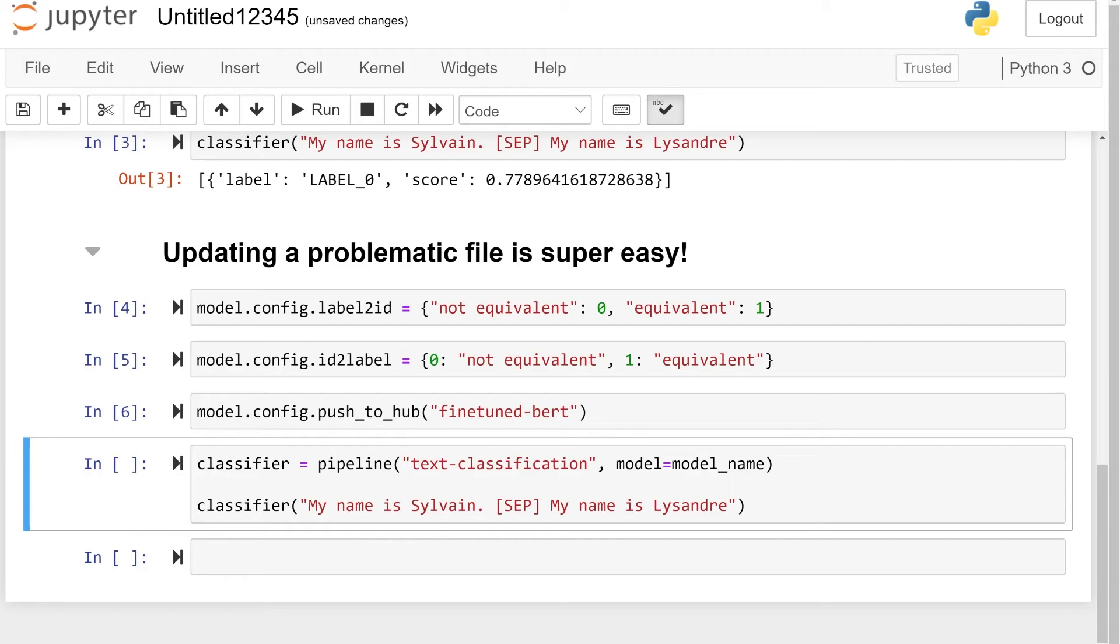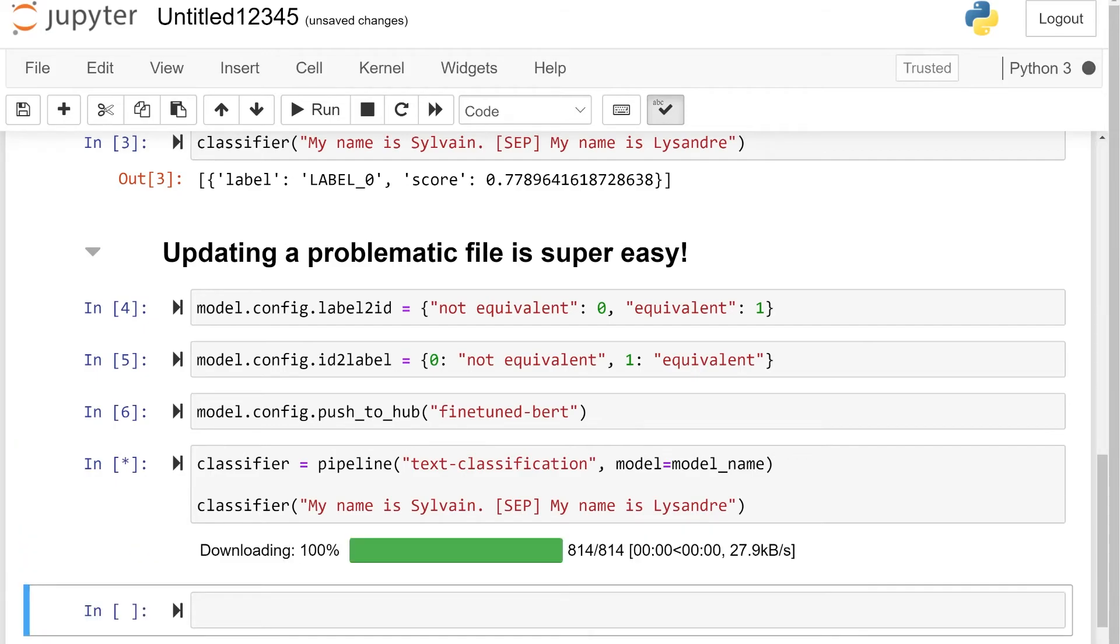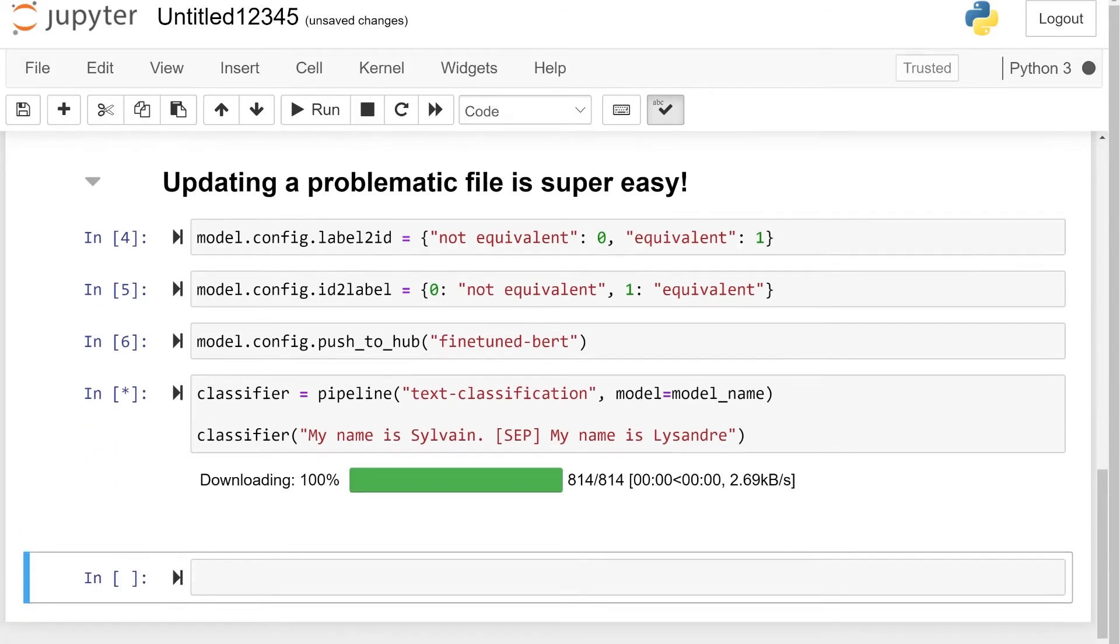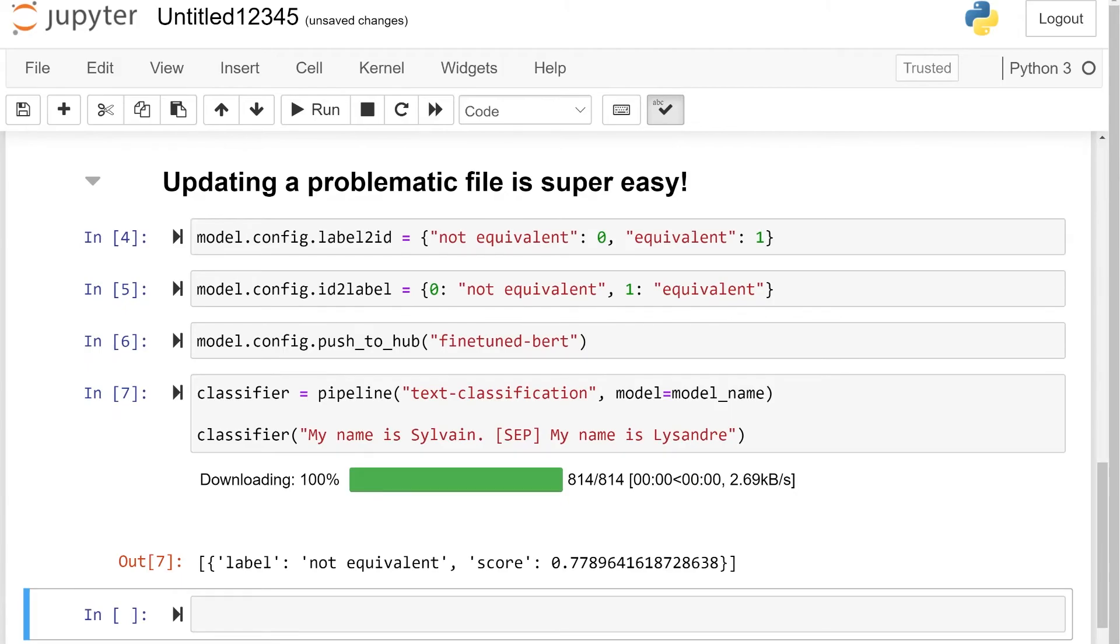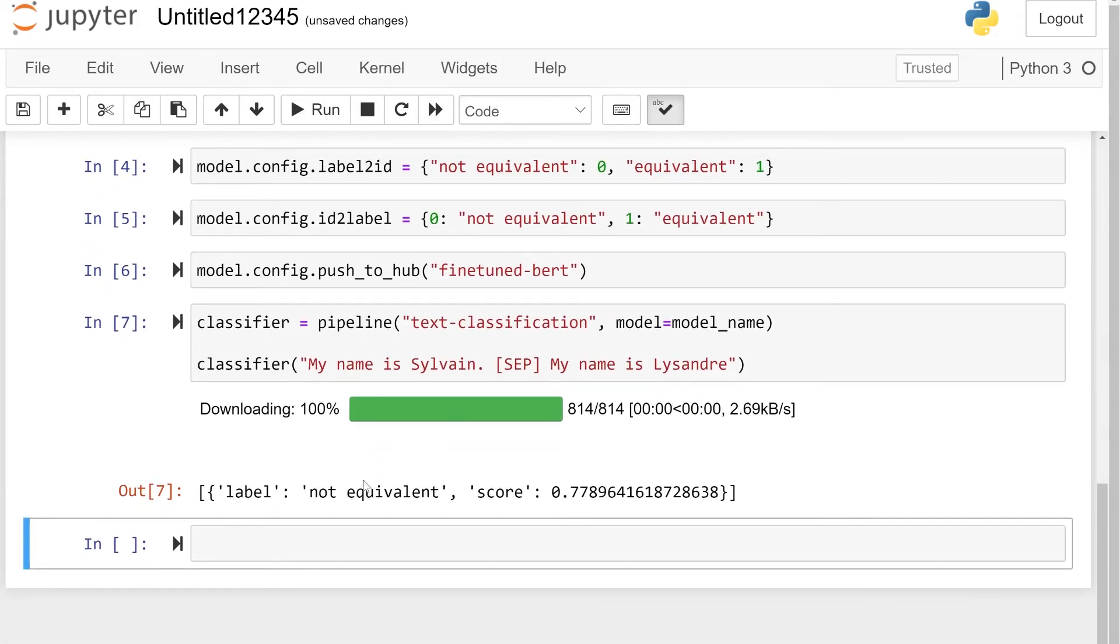Once this is done, we can create a new pipeline and see that the new configuration file is downloaded automatically thanks to the built-in versioning system and we get the proper label.